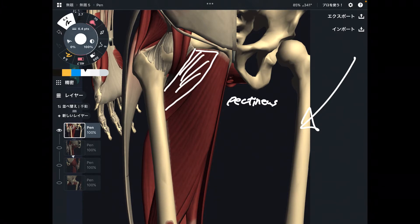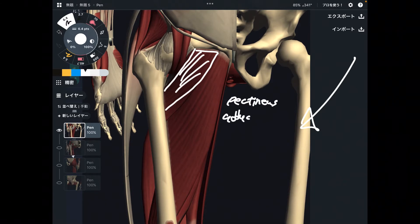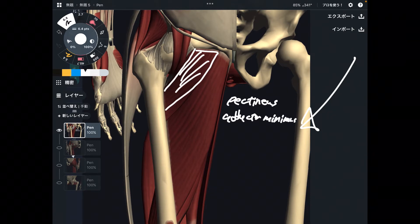Deep to pectineus, there is the smallest adductor muscle — that is adductor minimus. Literally, minimus means the smallest.